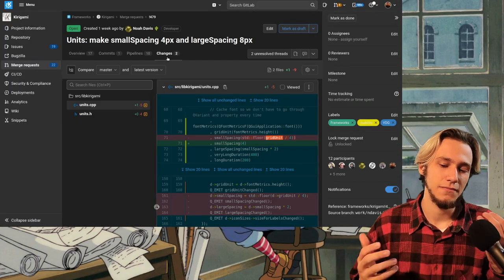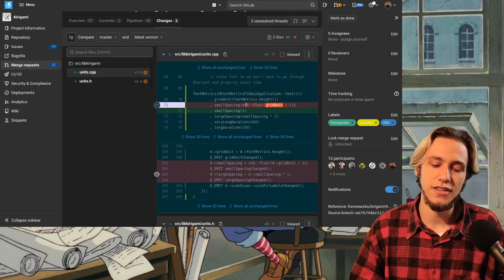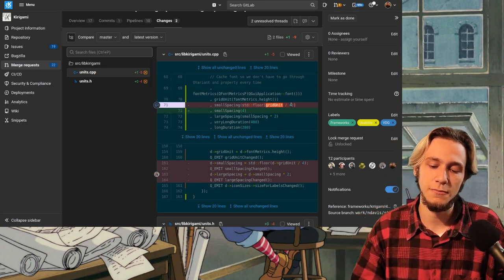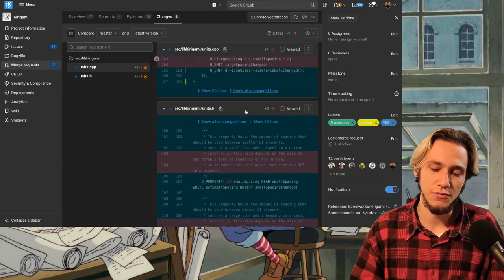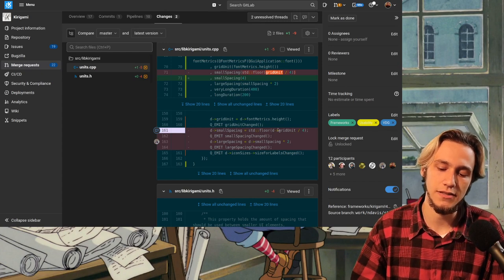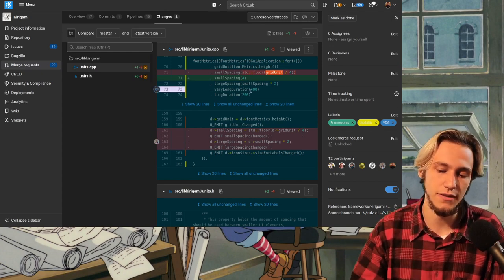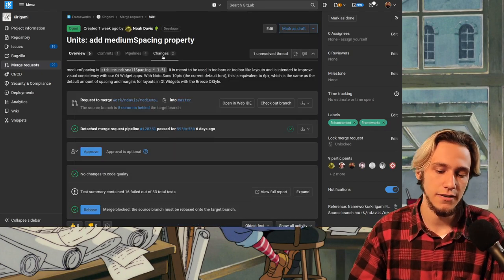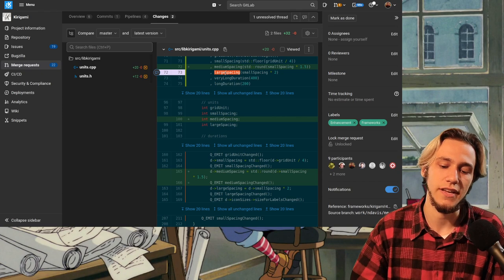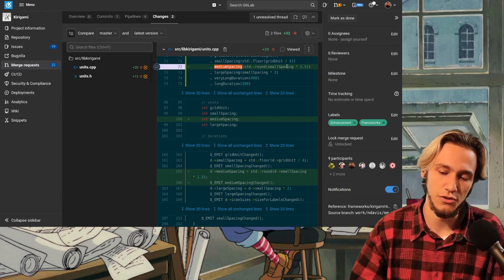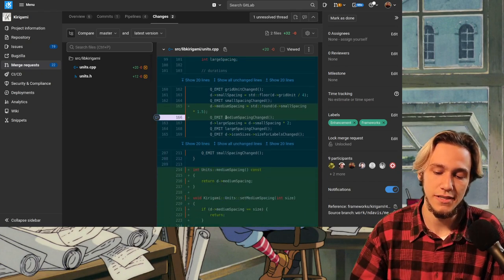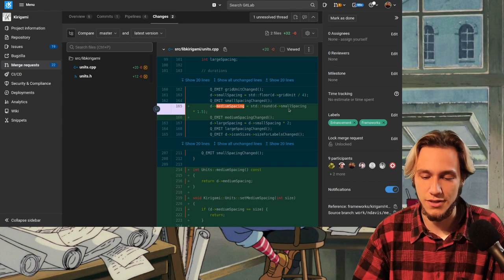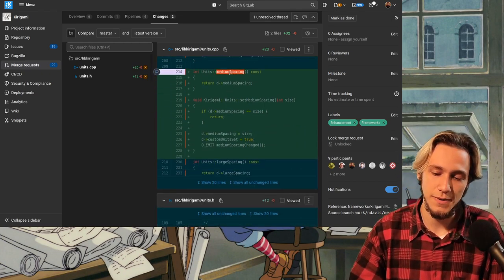This one, I've shown you before, it's just changing the grid unit divided by four to just four, which means four pixels. It's a pretty easy one. In here as well, we say the small spacing is grid unit divided by four. We remove that, it's just four and so on. In here, similarly, we're just adding all of the properties. We're saying, there is a medium spacing, which is small spacing multiplied by 1.5.